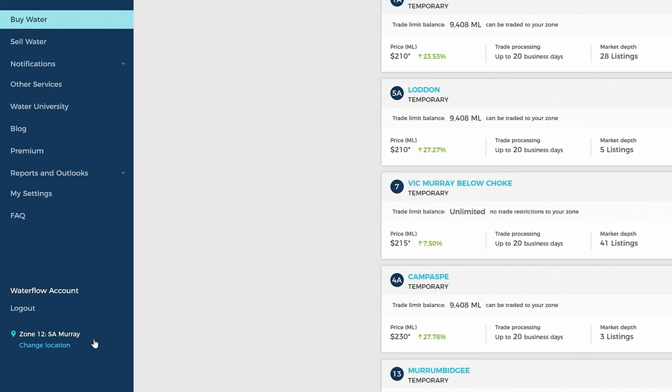If your default zone is 12 SA Murray, then it will look at water available for purchase across zones connected to South Australia. You can change your trading zone in Settings.